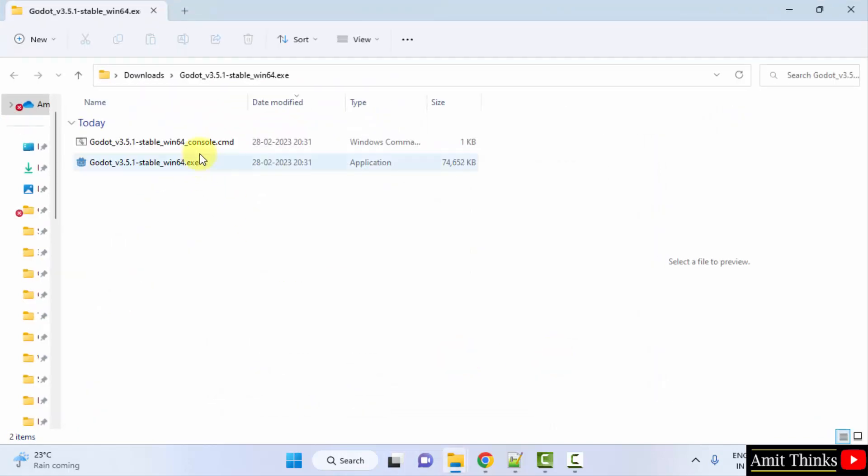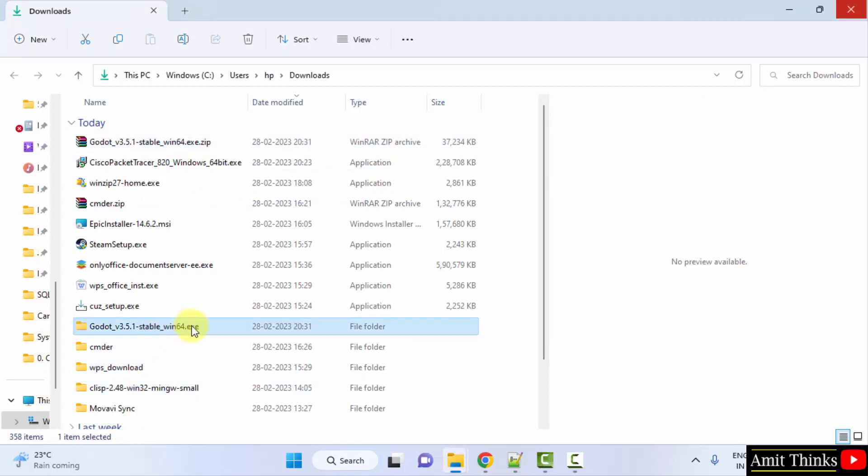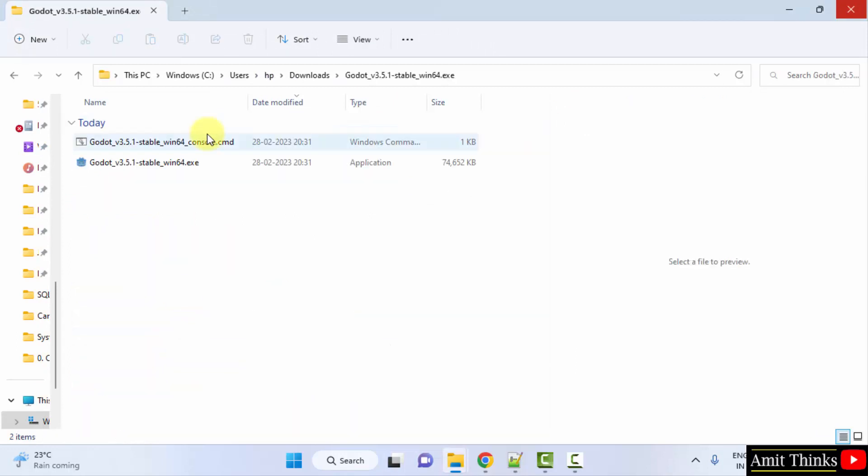Now here it is. You can see the version extracted here. So I will double click, and here is the exe file. Double click on it to install. Minimize this.